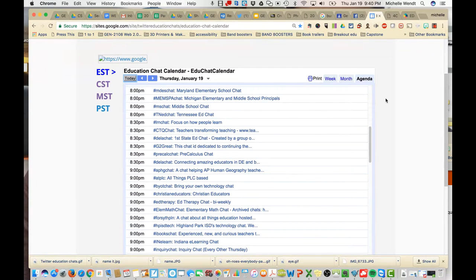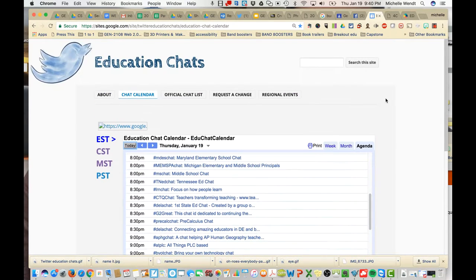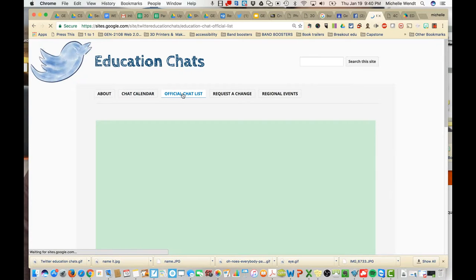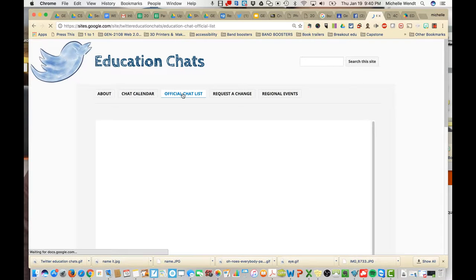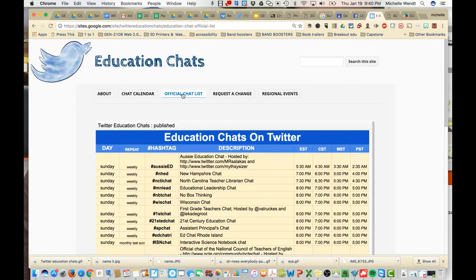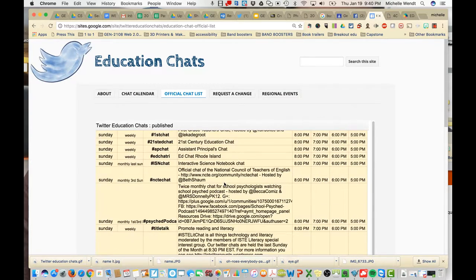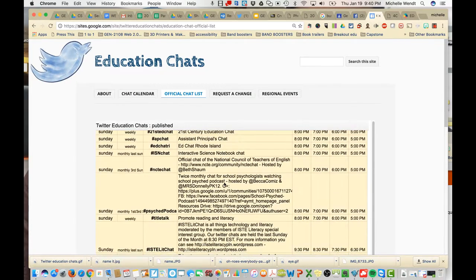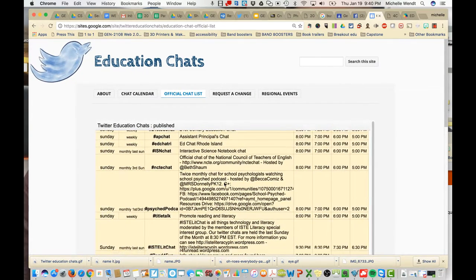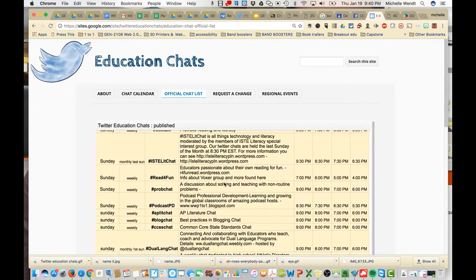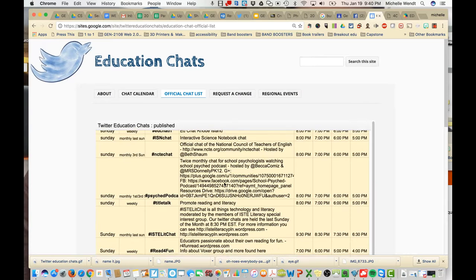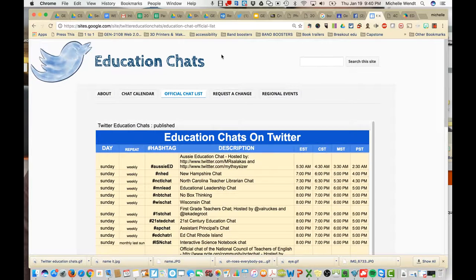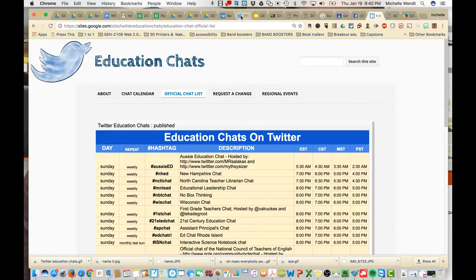There are also some informational details on the official chat list. You can see who hosts it, what time they are. So, very useful. I'm sure you'll be able to find a chat.